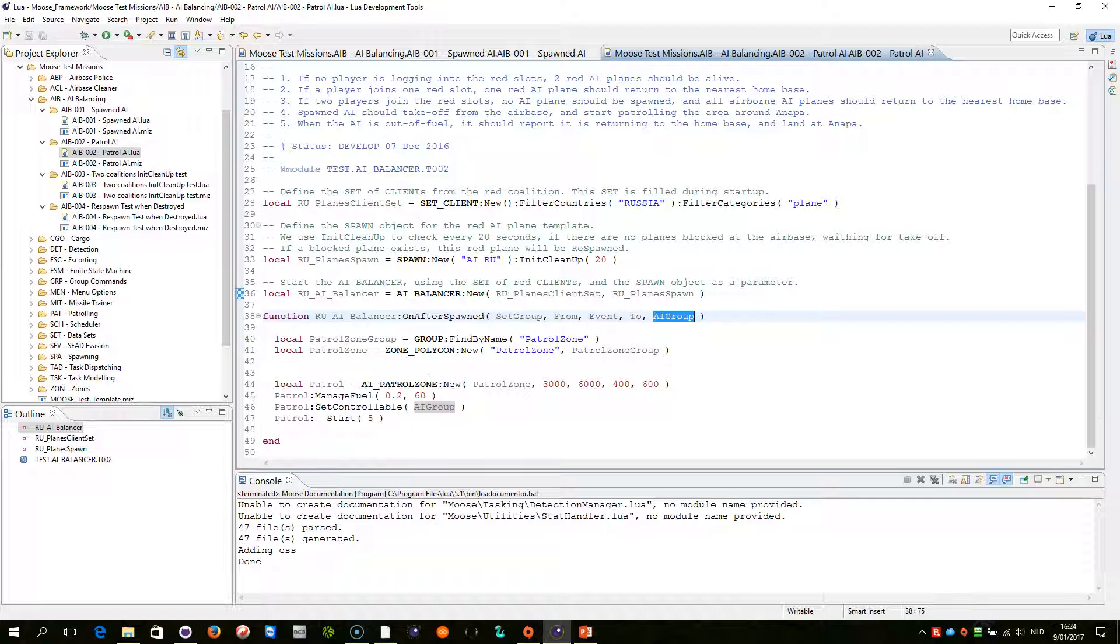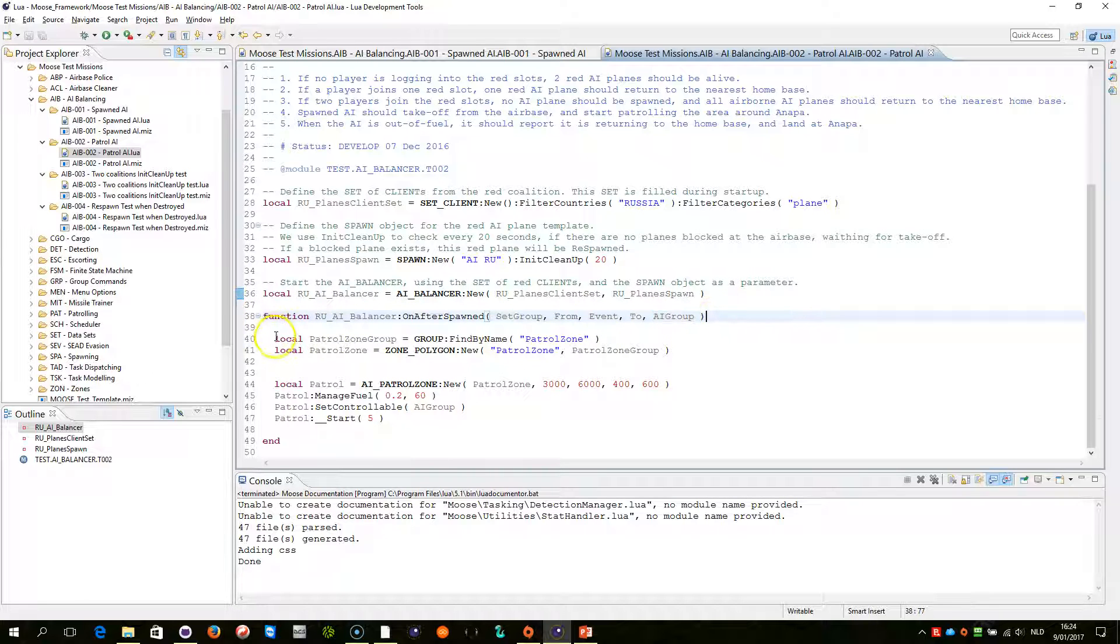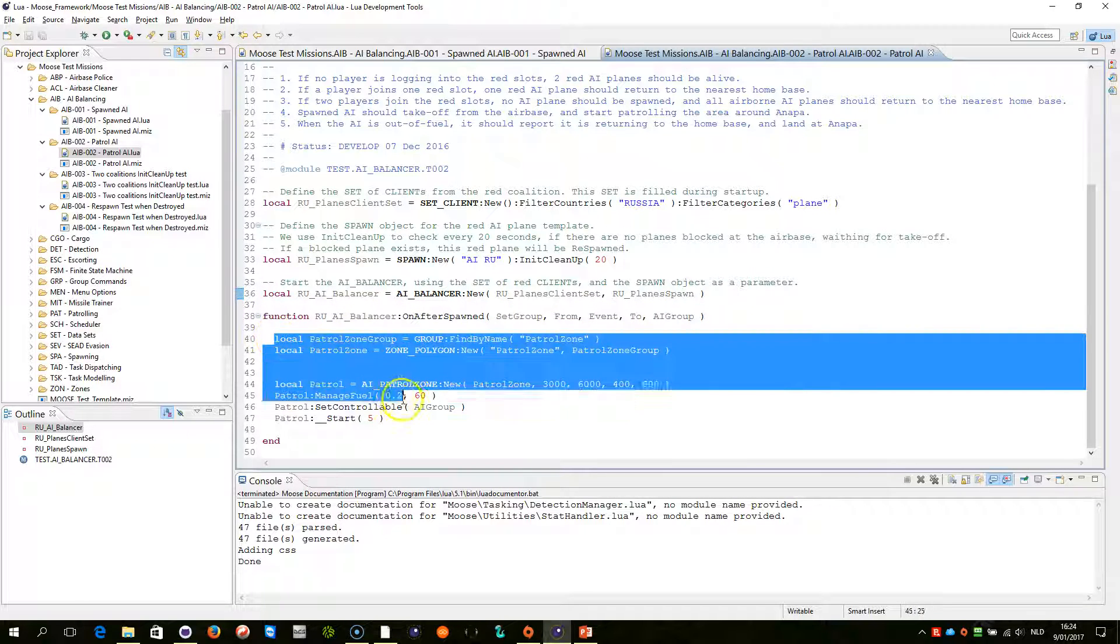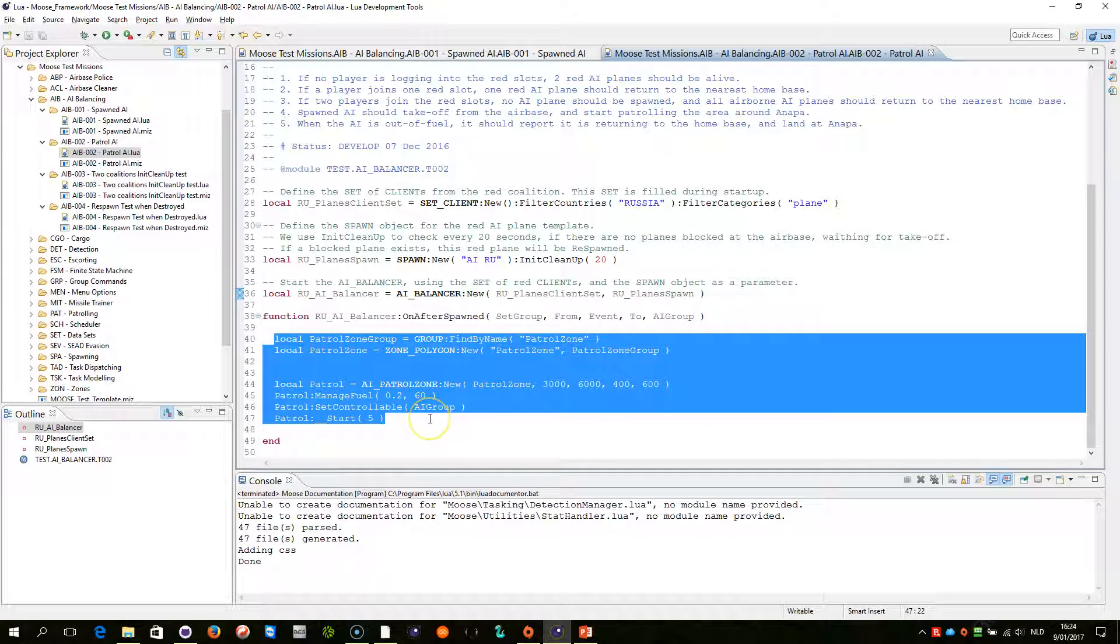So I am going to demonstrate this right now. Just remember that in your event handler that you have written here, you can develop any code that you want to actually modify the behavior or extend it of the AI balancer.